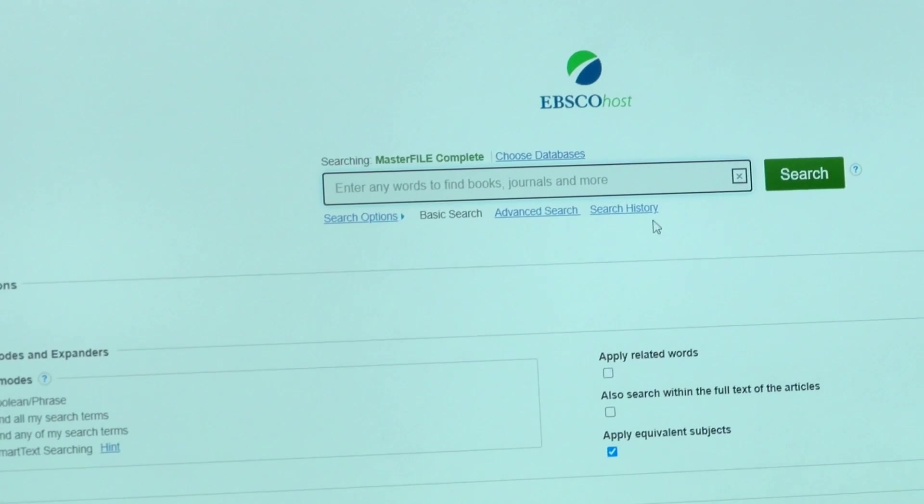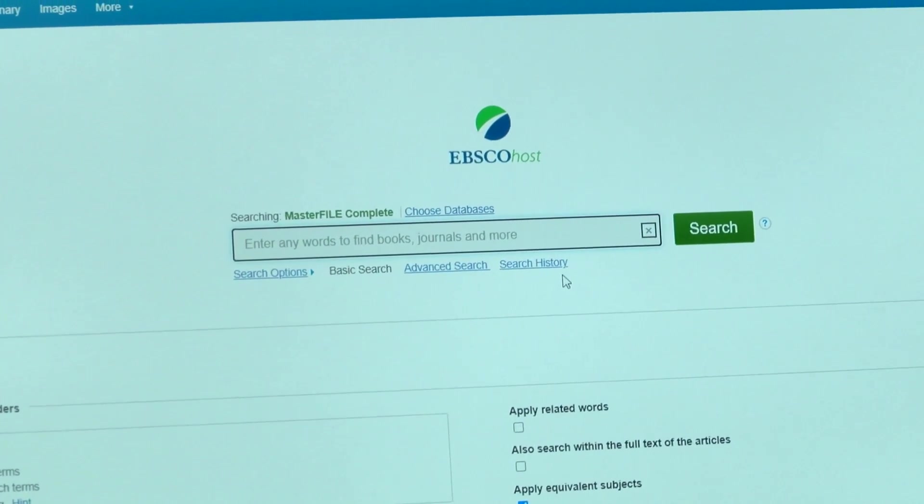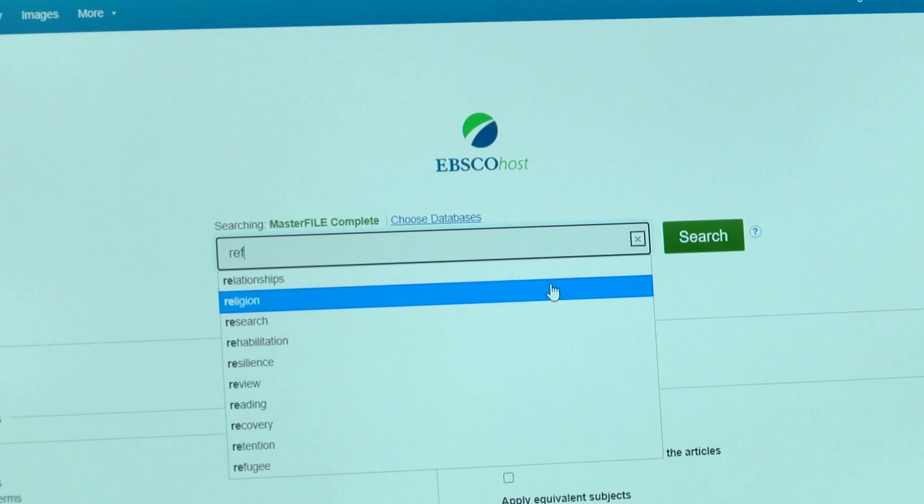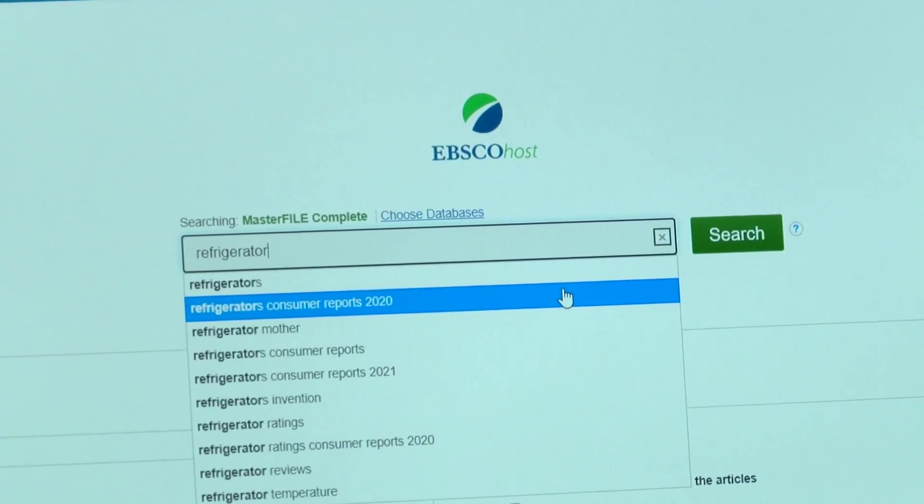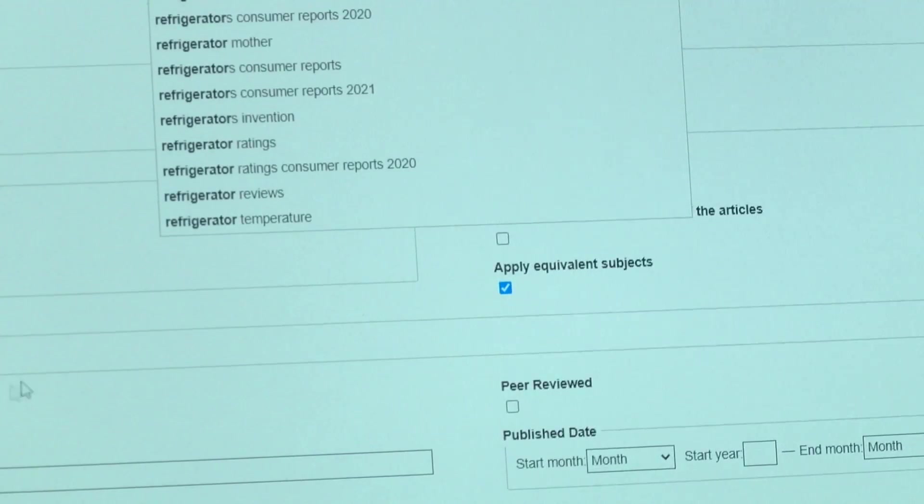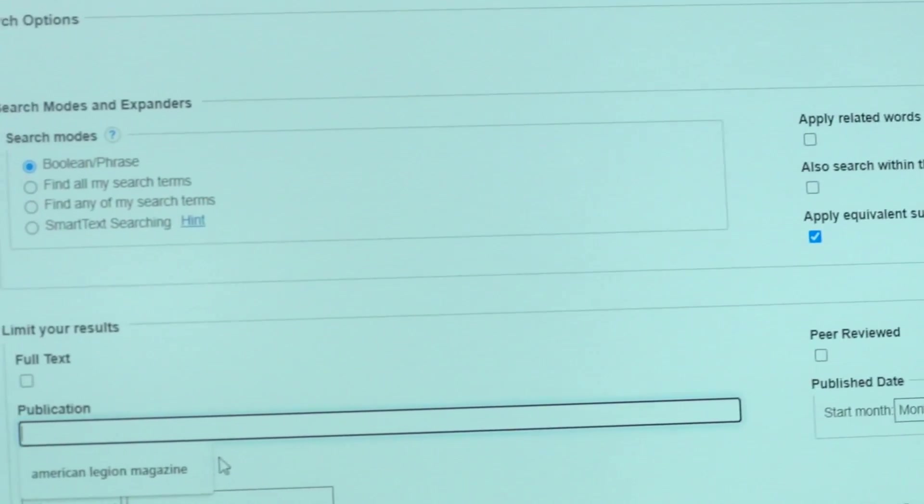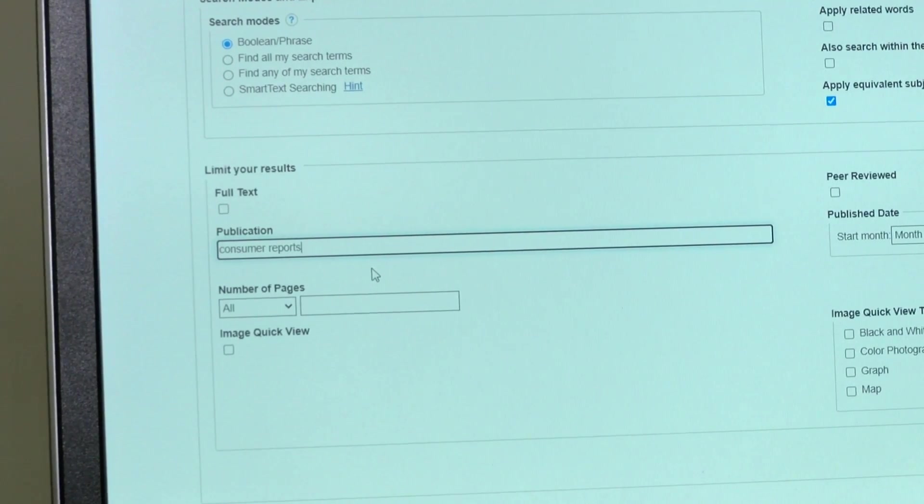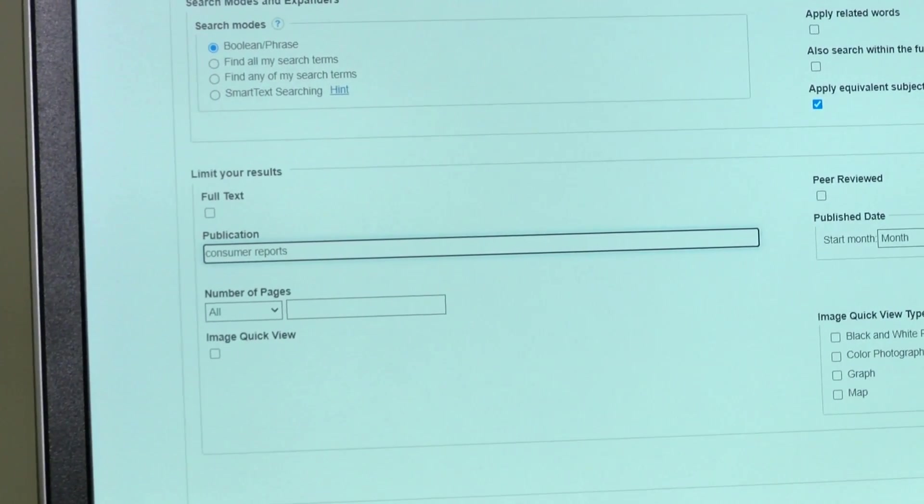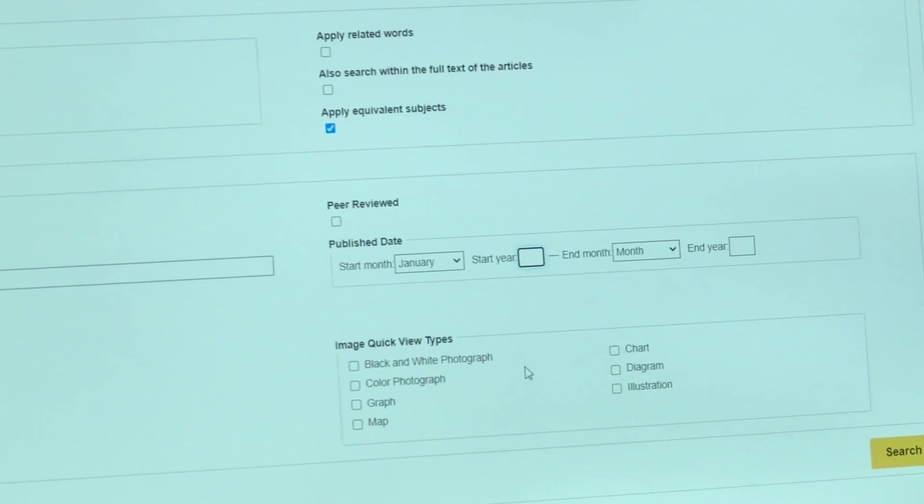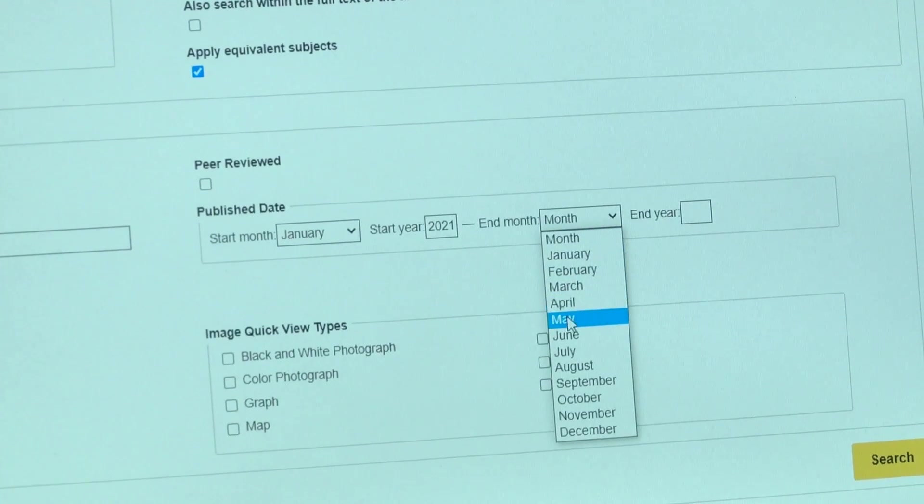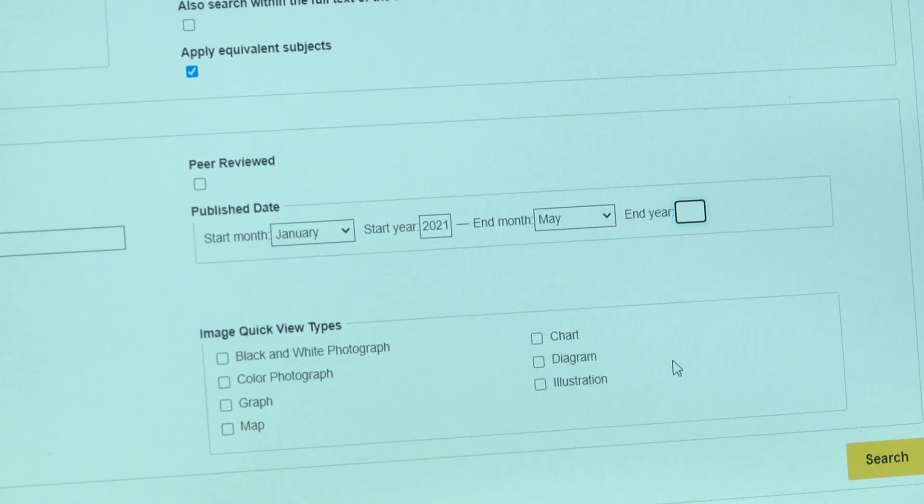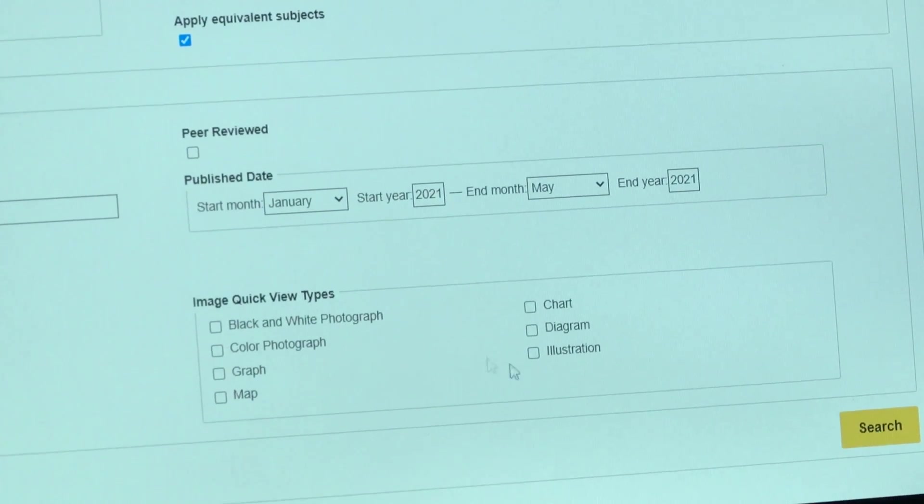Today we're going to pretend that our refrigerator totally went out and we have to buy a new one. I'm going to get you free access to Consumer Reports. I put in refrigerator and then Consumer Reports. We want something up-to-date because we want the latest and greatest refrigerator. I'm going to go to May 2021 and then we're going to click on search.